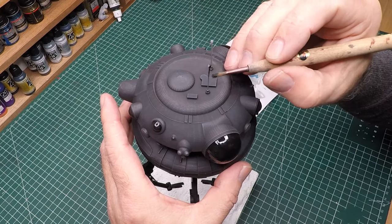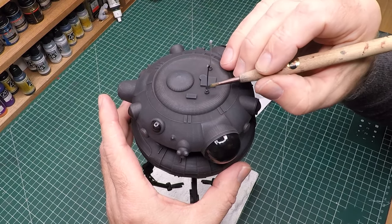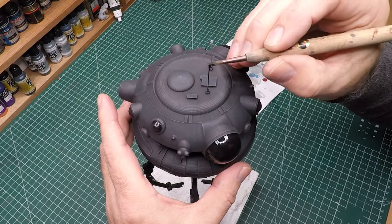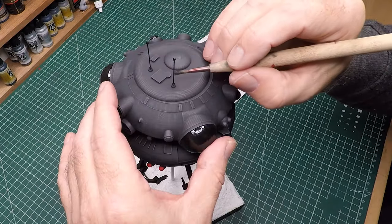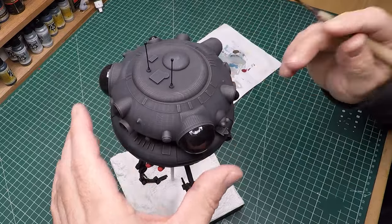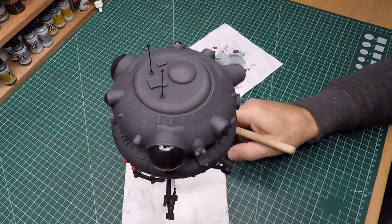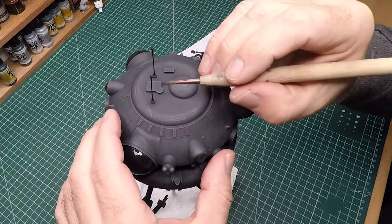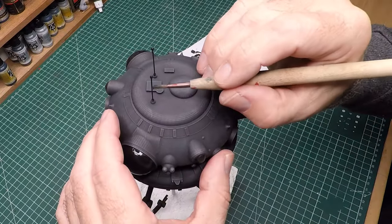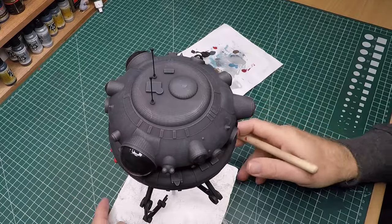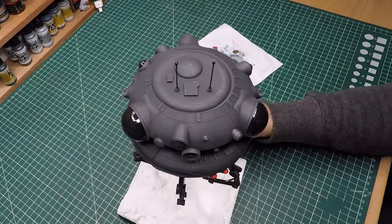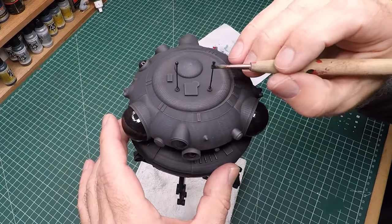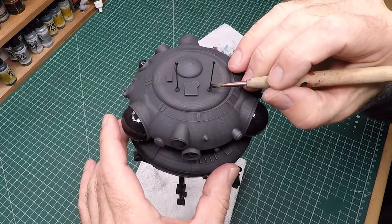And then a bit of flat black to finish off the antennas. You may have noticed those shiny domes on the end, they were just painted with a clear varnish, a gloss varnish. And with that, it's all done. Thank you very much for sticking around to the end, time for the hero video.